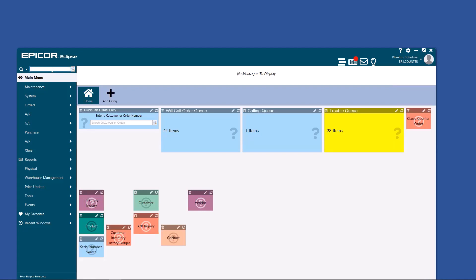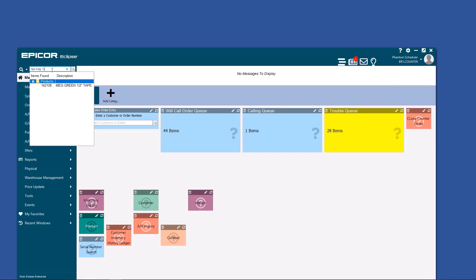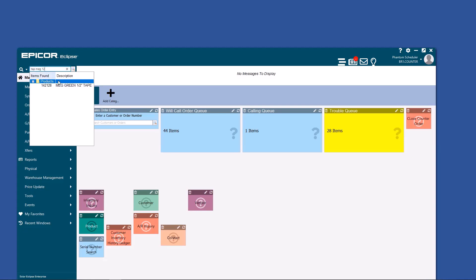In the same way, if I search for half inch, I don't have to put the slash quote, and I don't have to type the terms in order. Notice I searched tape Meg 1-2, and it brought up Meg's green half inch tape. So Eclipse does not pay attention to any of the special characters in a description or in your searches, except for two things. You have to watch the spaces and the periods.